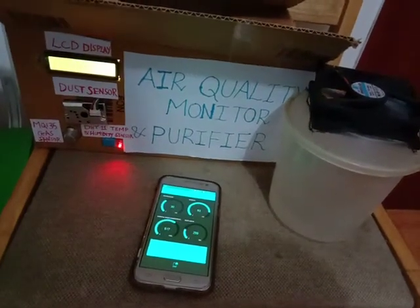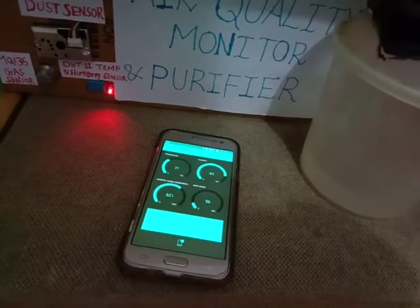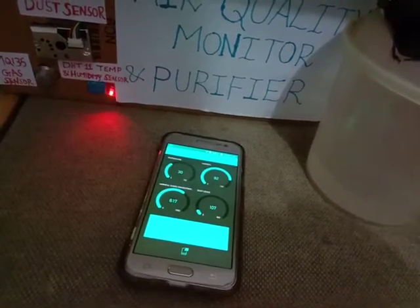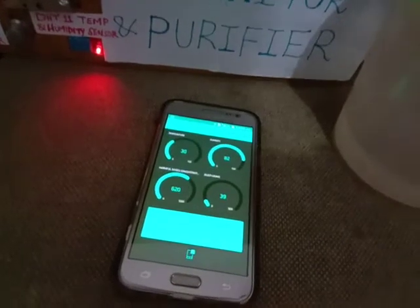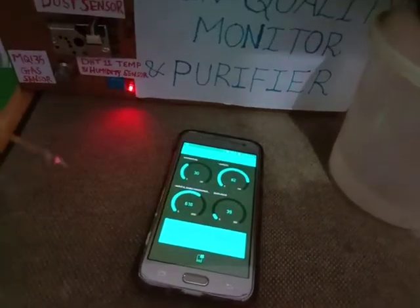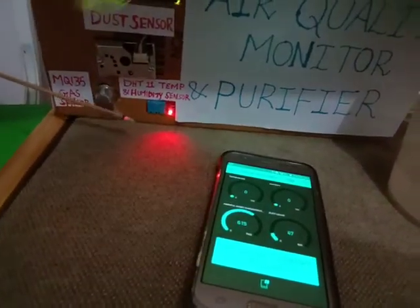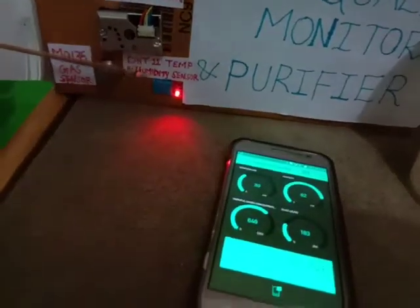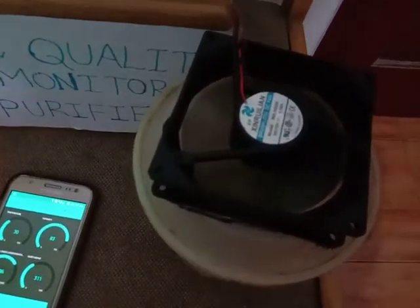Now I will show you a demo of how it works. When the dust in micrograms per meter cube reaches above 100, the fan will start spinning, and when it drops below 50 the fan will stop. I have an incense stick which produces dust through smoke. When I go near the sensor, you can see the reading is more than 100 so the fan starts spinning.